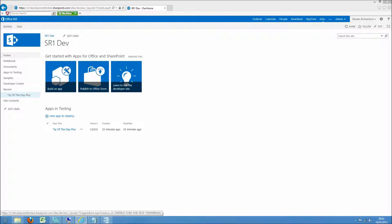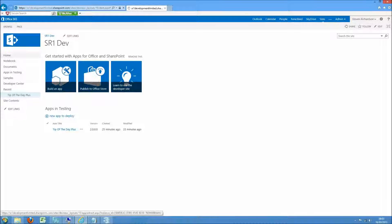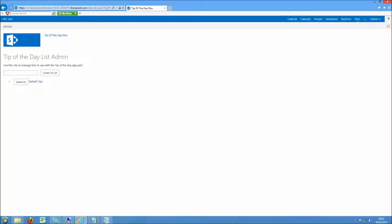So the first thing to do is go to the app page. Here you'll see we've got a little bit of admin functionality.